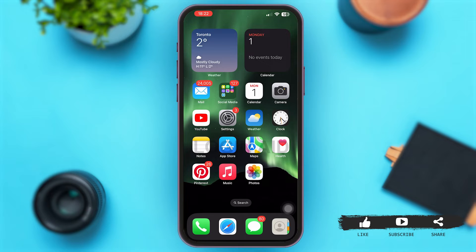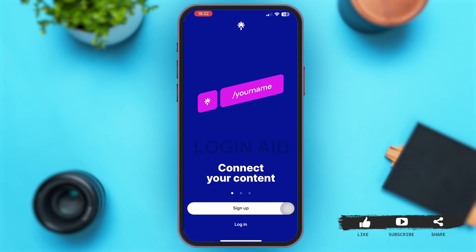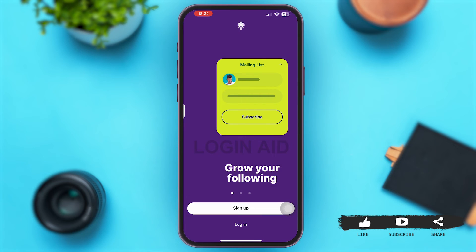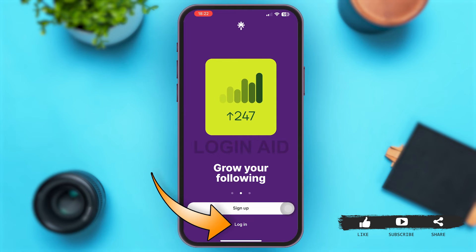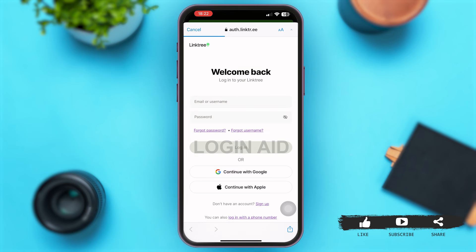First of all, simply launch the Linktree application on your mobile device. Once you are here, simply tap on the option of Login at the bottom of your screen. With that you will be directed to this page — let's wait for some time for the page to load.